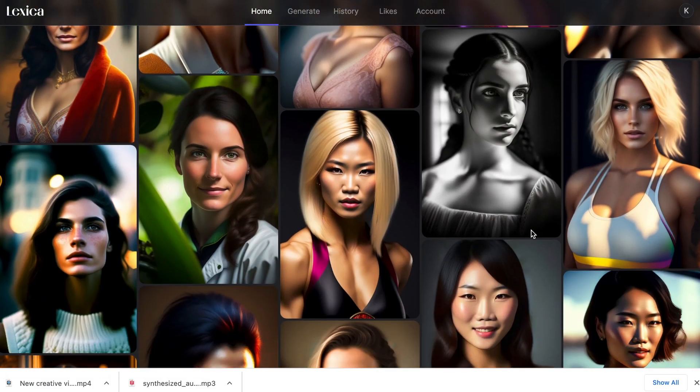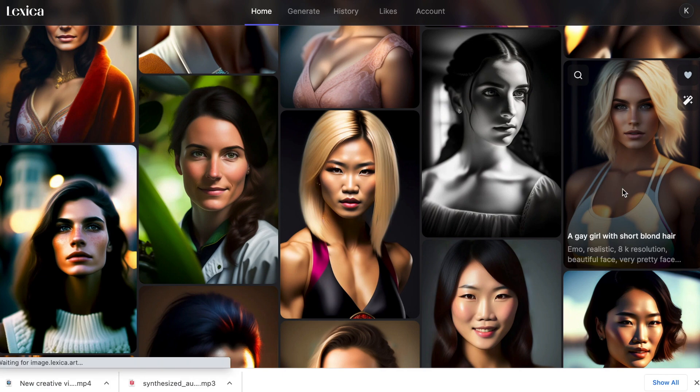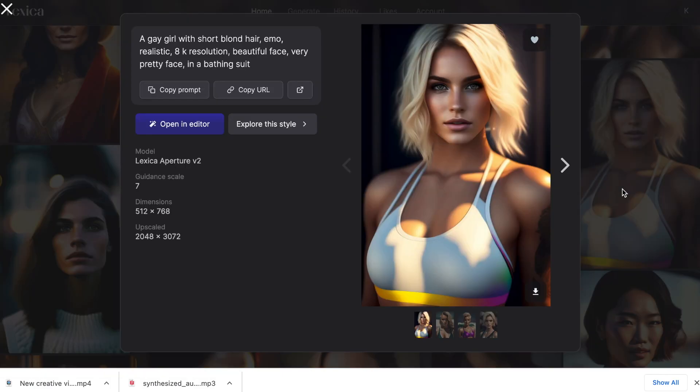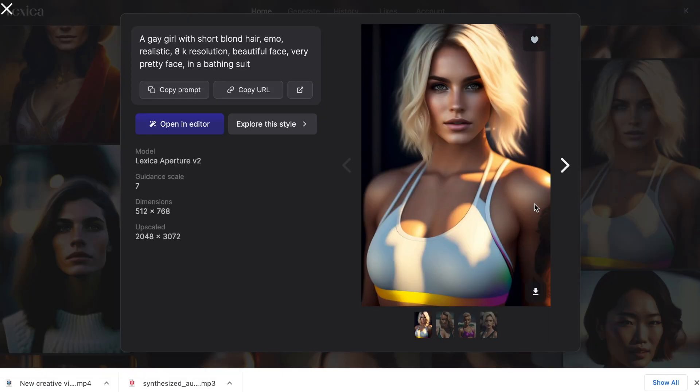I'm going to search for one that works for what I want. I think this one will work well, so I'll select it and click download. Now we have our image.